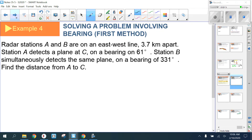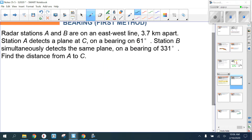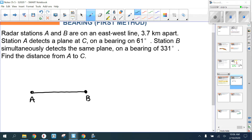Example four: you're going to have to draw a picture using bearing, hopefully forming a right triangle. Radar stations A and B are on an east-west line, 3.7 kilometers apart. Station A detects a plane at sea on a bearing of 61 degrees.